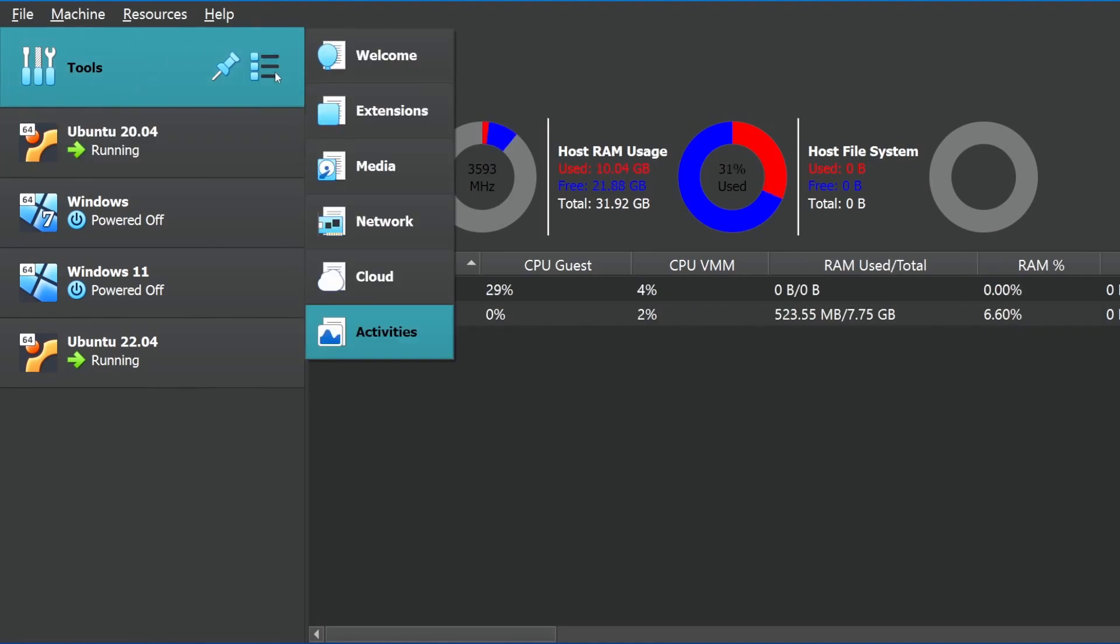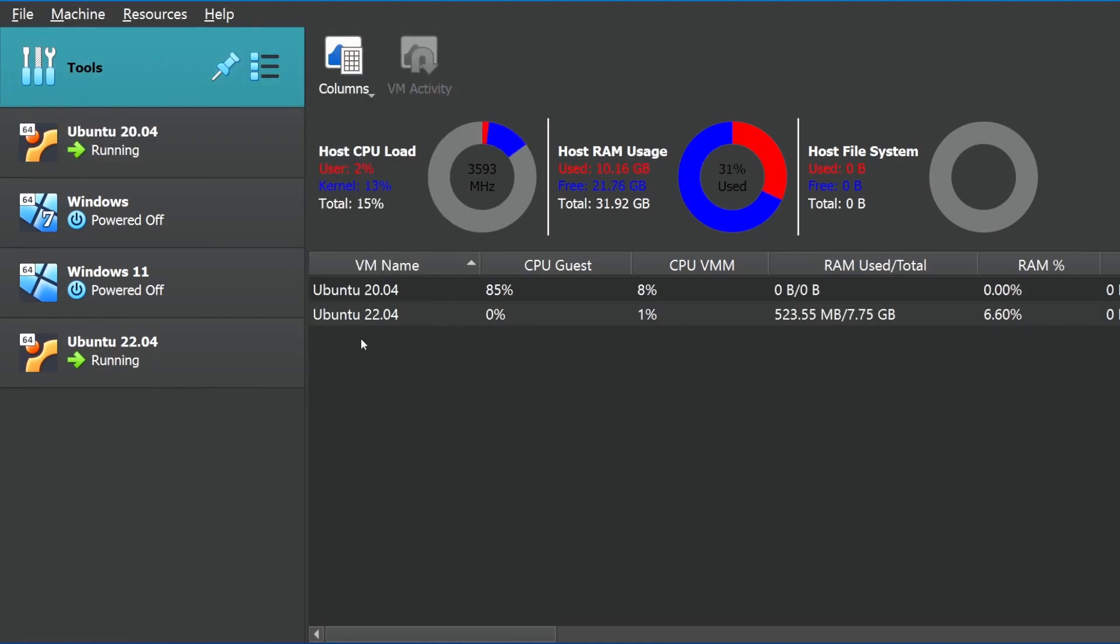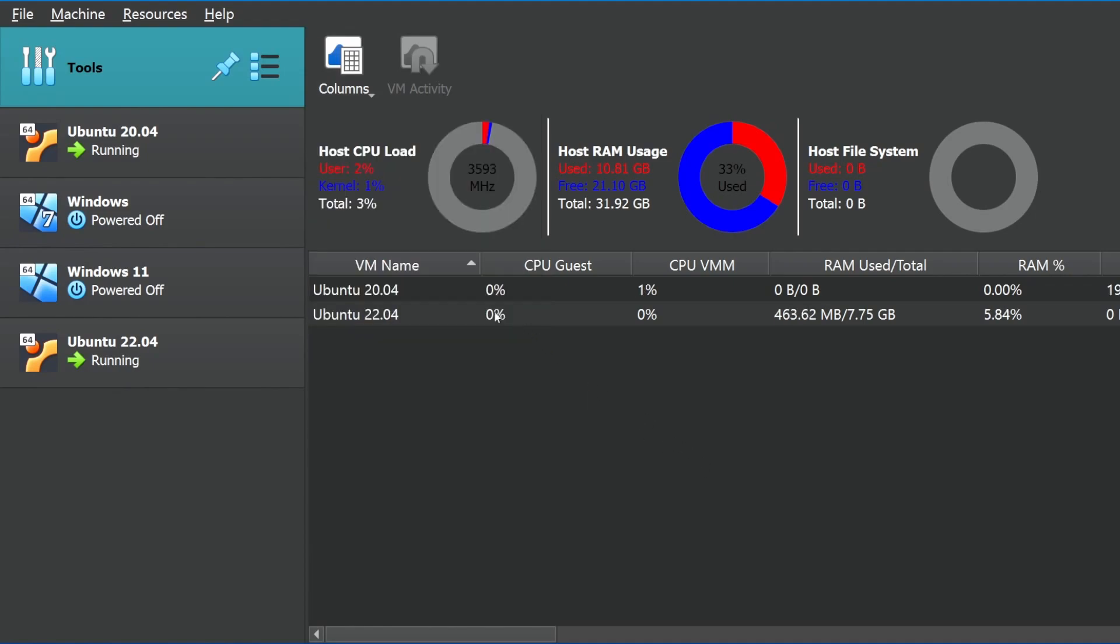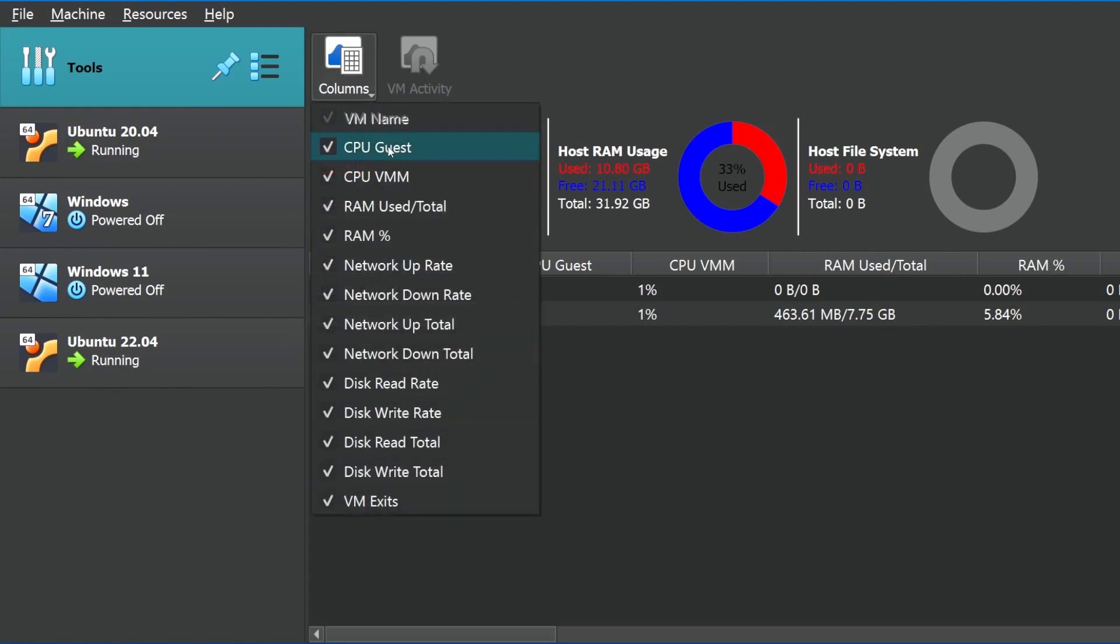What I want to show you instead is the activities under the tools section. Again, if you click right here, hit activities, you'll notice now you have various different information available to you directly from the VirtualBox manager, including all of these things. Notice the virtual machine name. So I got 20.04 versus 22.04.